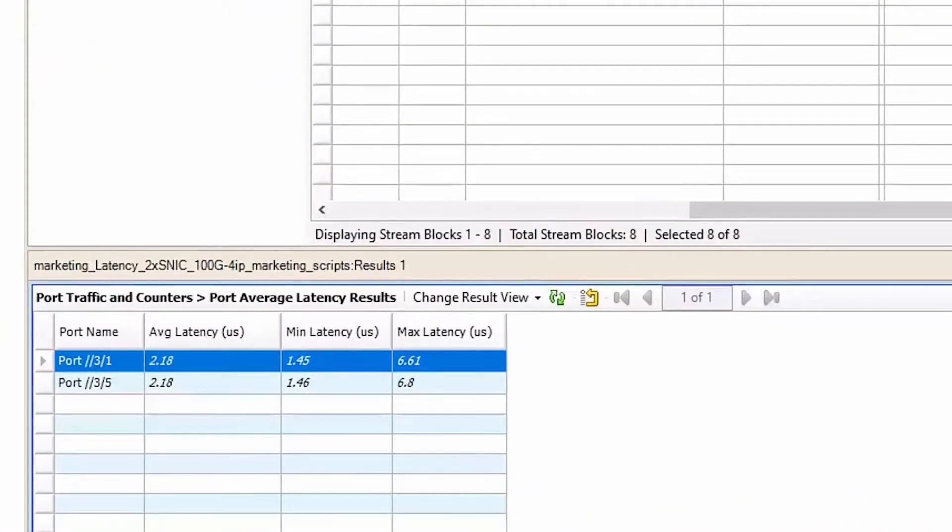The results show low average latency of less than 3 microseconds. Quantum Lightspeed smart NICs provides accelerated throughput and low latency.